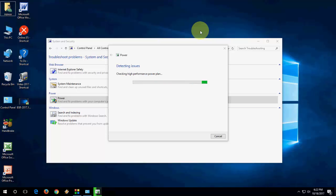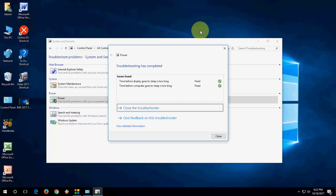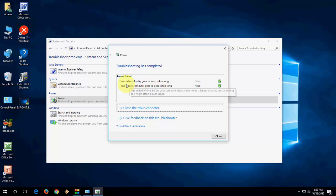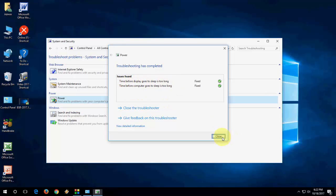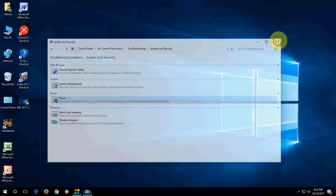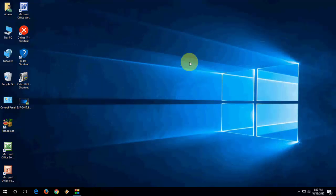These are last troubleshoot. Look at that, the two things is fixed like the time before display goes sleep is too long, all this thing. So after this close this and that's it. So hopefully one of them work with you. Please let me know in comment which option is work with you. Thanks for watching. Please like, share and subscribe. Thank you very much guys.